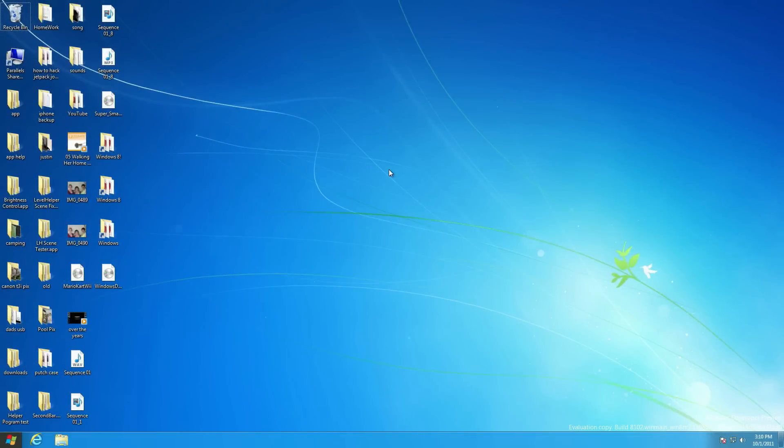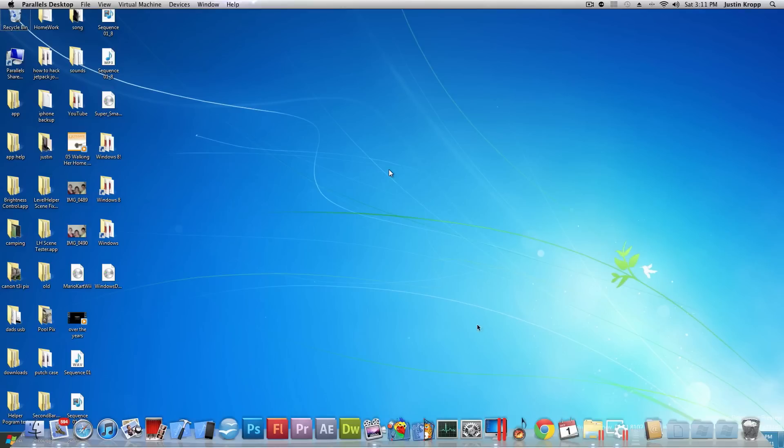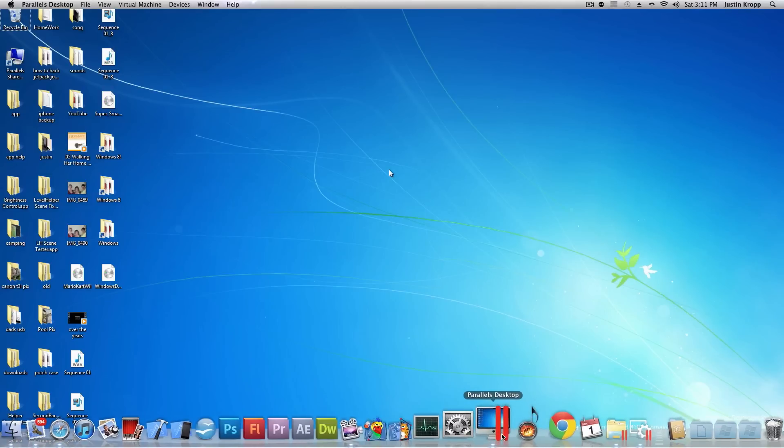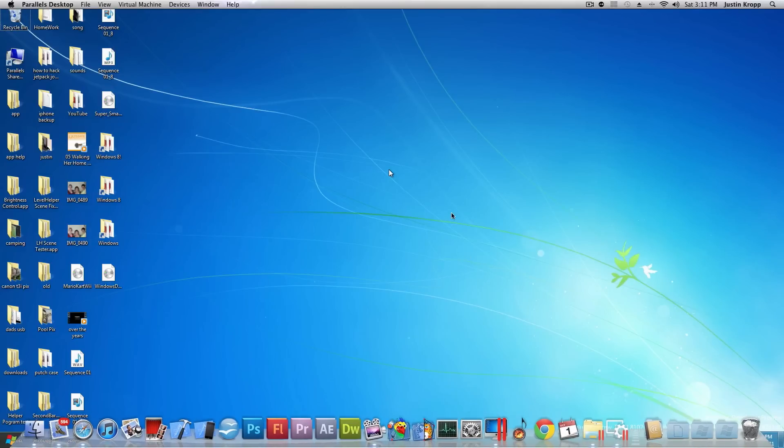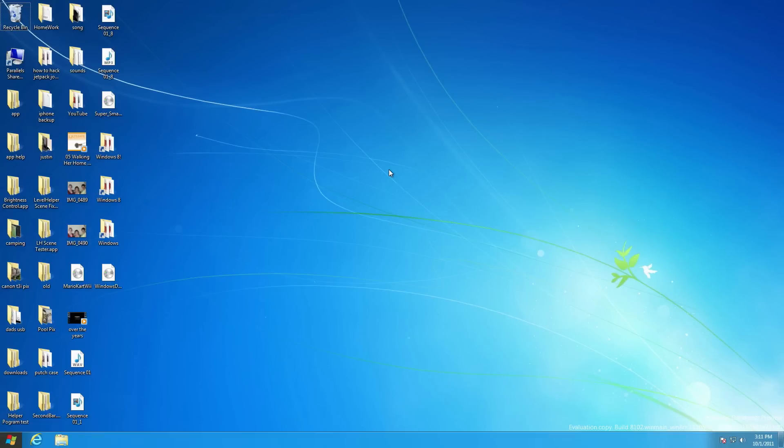Hello TechnologyCrazy here and today I'm going to be doing a quick preview of Windows 8 and also showing you how to get that on your Windows or Mac using something called Parallels Desktop. Now this is basically for people who don't want to install the operating system actually on their computer.